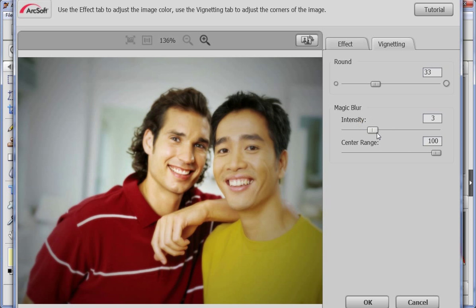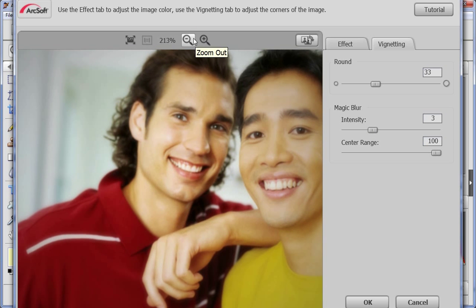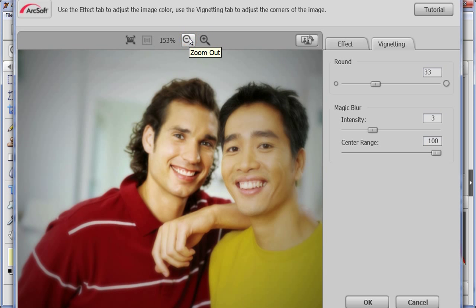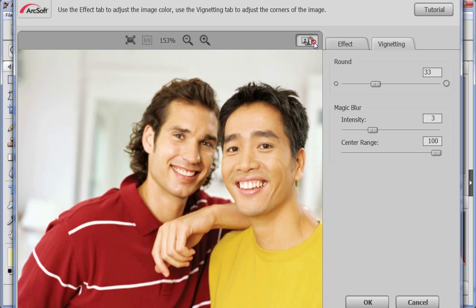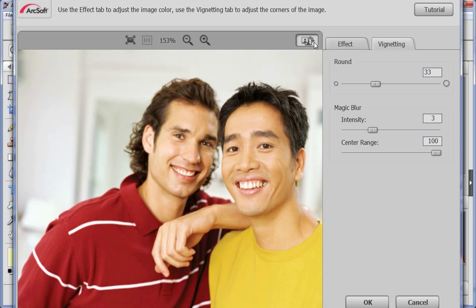If you'd like to see a particular part of the picture, zoom in and zoom out can do that. The before/after option allows you to see the contrast effect. Click and hold this button to preview the original effect.